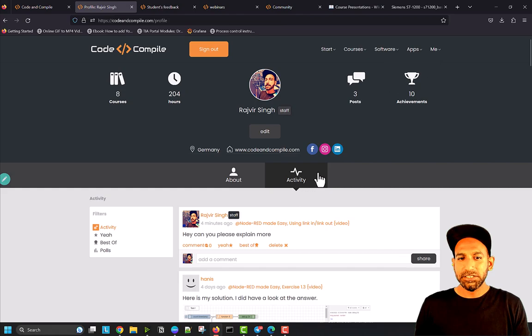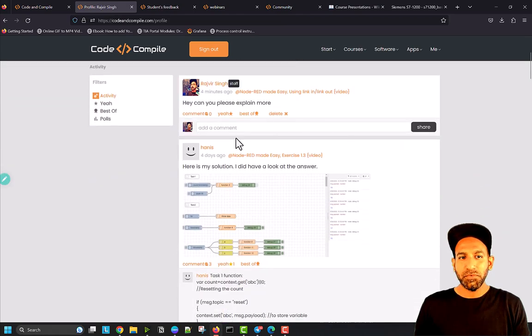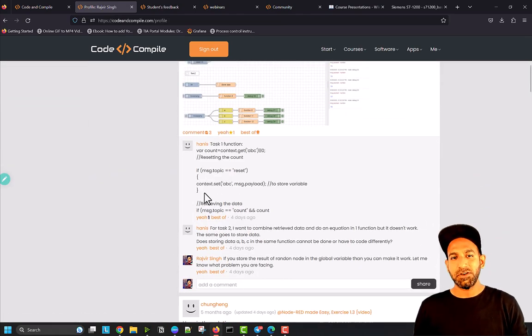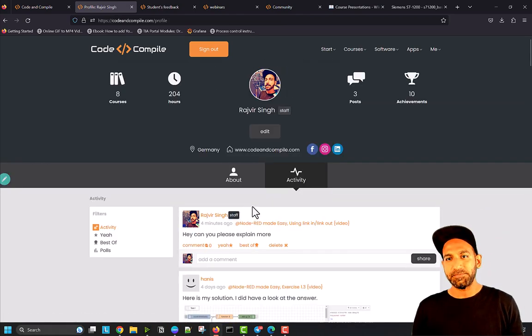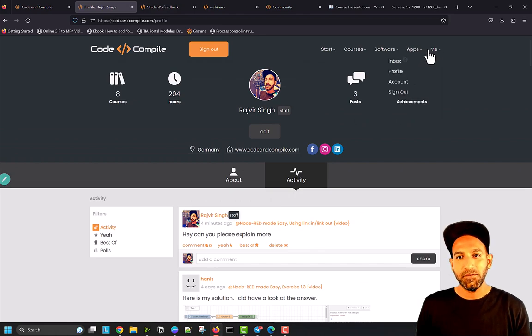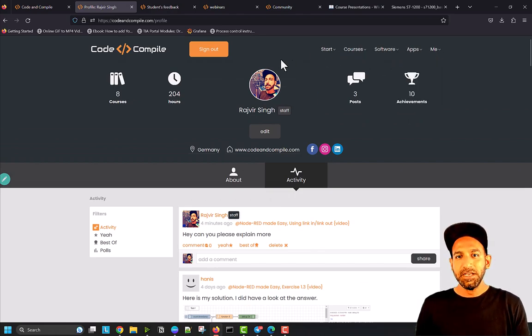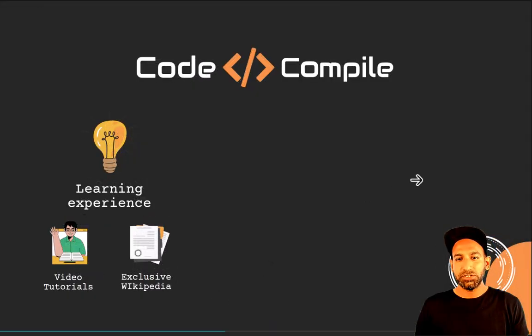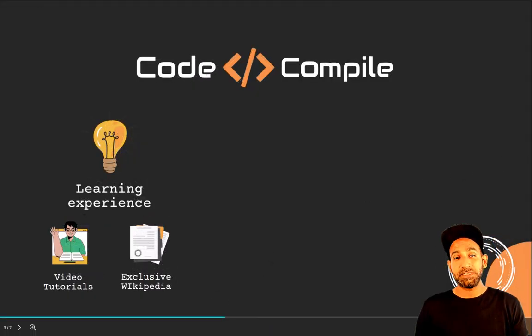If you click on Activity, you can see all your activities, how many comments you did, how many replies you got, everything you have in the same website. So this is about the learning experience you get in Code and Compile once you join.